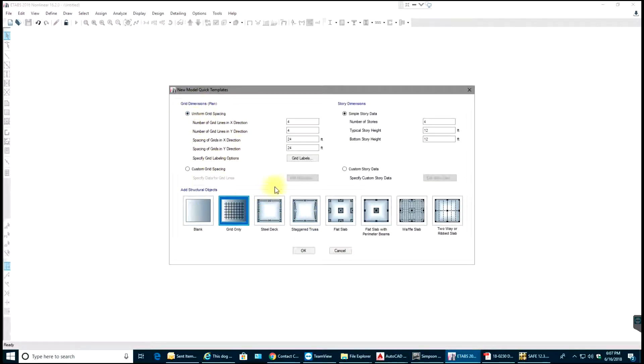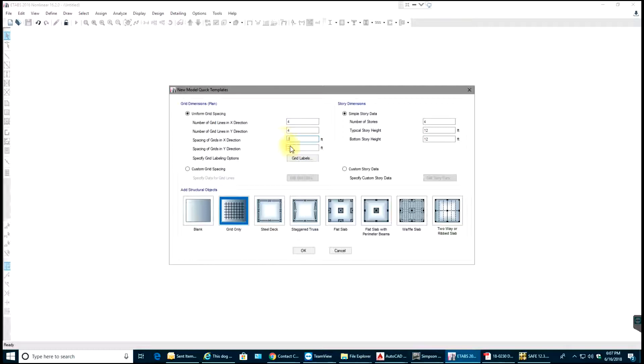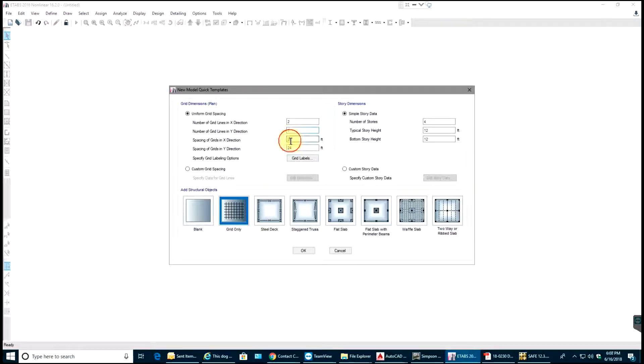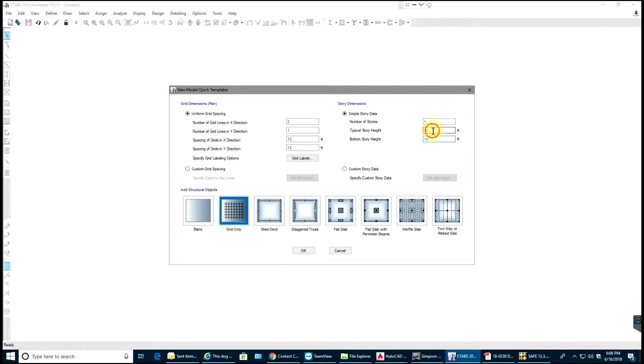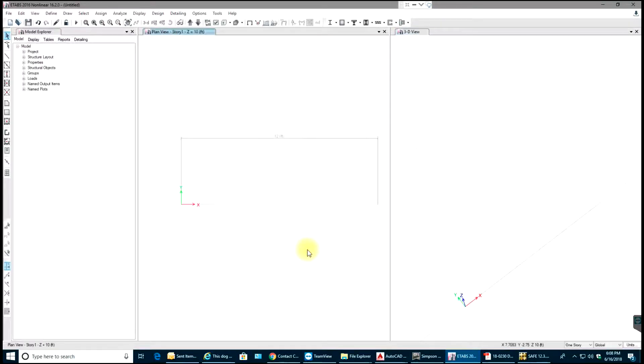Coming to this window tab, I'll select Grid. In x-direction I'll have 2, in y-direction 1 is sufficient, and allow distance of 12 feet in x-direction. I'll keep it as 1 in y. Number of stories I'll have one story which will be 10 feet. Once you are done entering the data for your grid, you can select OK. You can see your grid now.